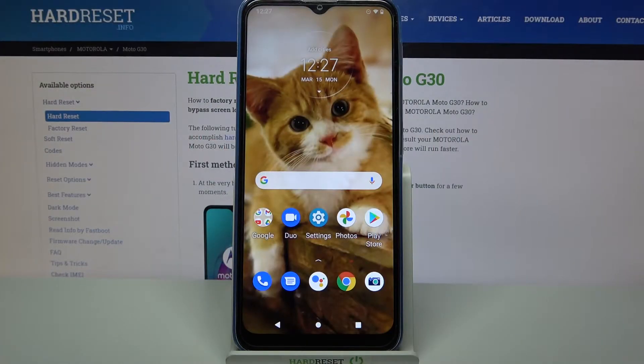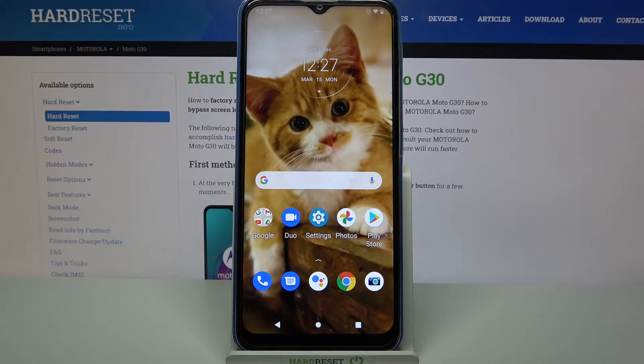Hi, in front of me is Motorola Moto G30 and today I would like to show you how you can operate the voice recorder on this device.